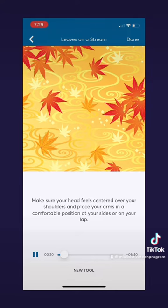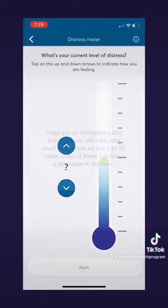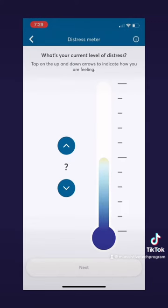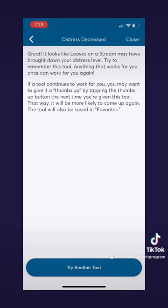We're not going to take you through the whole thing, but you get the point. Once you click next it's going to ask you to rate your level of stress again. Let's say I went through the whole seven-minute explanation and now I'm down to about a three. It then takes you to this last page telling you that your distress has decreased and what to do going forward.